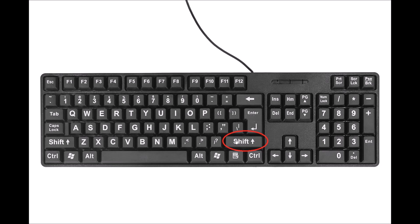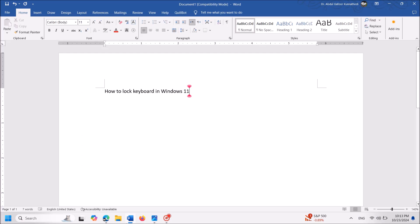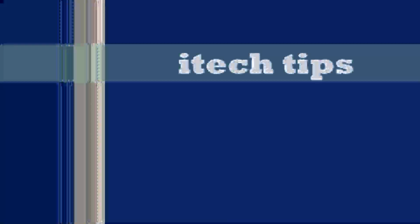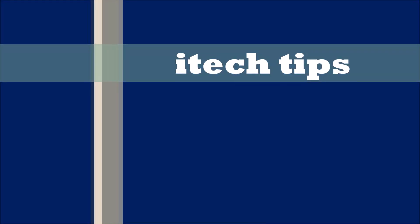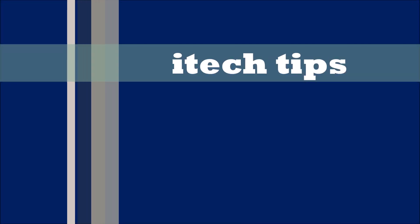a beep sound each second, and after 8 seconds the keyboard will be enabled. I hope this video will help you. Thank you for watching this video by iTech tips.